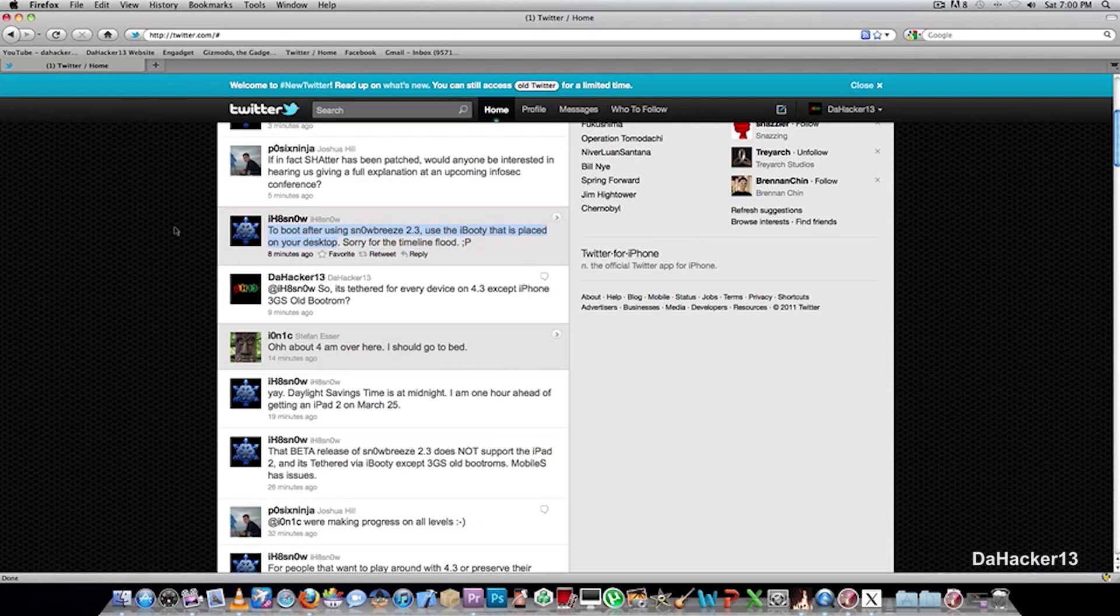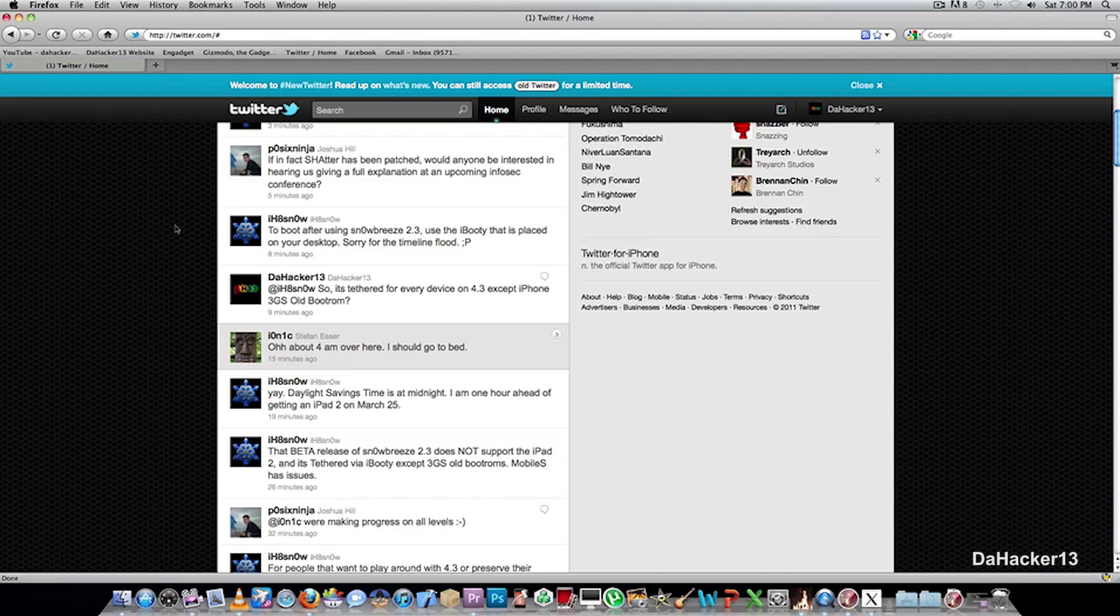So if you guys would like to try this out, I will have a link in the description down below. Make sure to keep on checking the description. I will be constantly updating it with newer Snow Breeze 2.3 jailbreaking news.